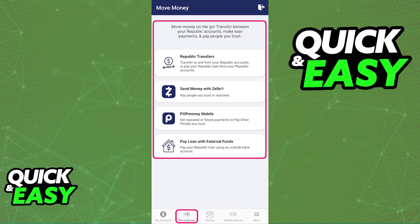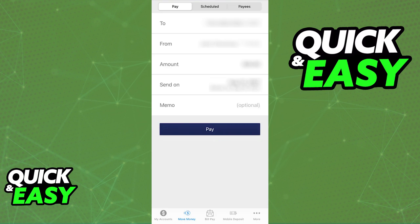If you choose the first option, Republic Transfers, you should see a menu where you can input which account you are transferring from, choose the recipient from the list of payees that you have registered, include the amount, choose the scheduled date, and an optional memo, and you will be able to send the money.